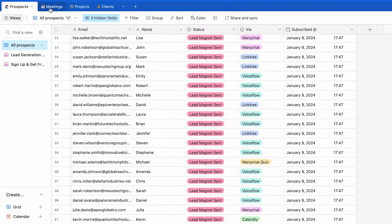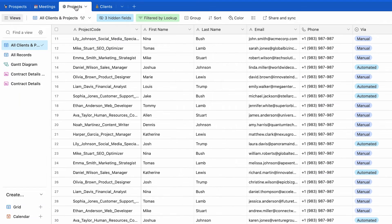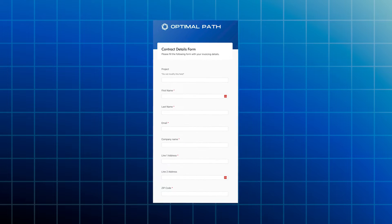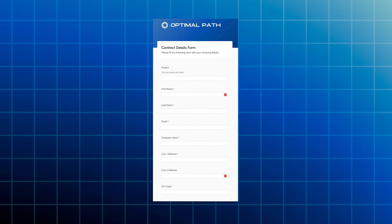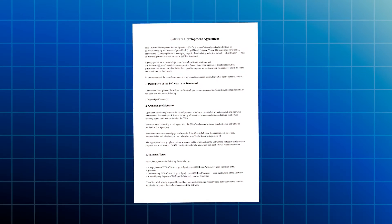I'm going to do a quick overview because we're going to be putting some elements together. First, we have the meetings table, then we also have the projects table, and to connect all of them together we have the Airtable forms. What is going to happen is that when the customer fills the Airtable form, we're going to trigger a webhook, and that webhook is going to trigger a Make scenario. In that Make scenario, we're going to use the Google Docs template and send it to the customer.